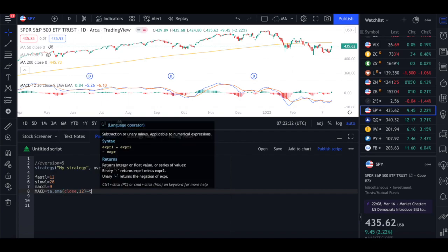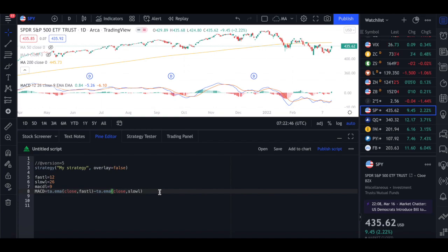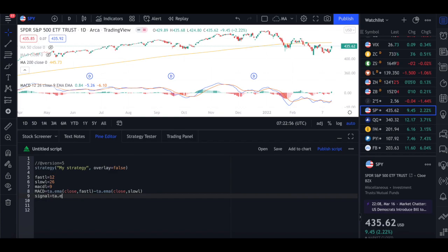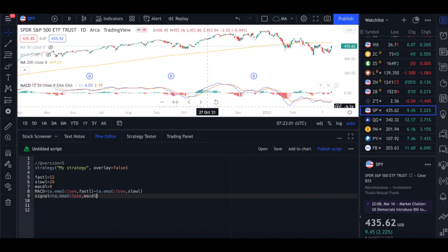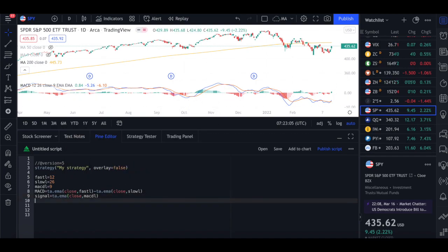So now let's calculate the MACD. So I'm going to do the signal line. So signal line will be equal to TA dot EMA close comma MACD L. So now we've got the MACD calculation. So now let's do the signal as well. So signal line will be equal to TA dot EMA close comma MACD L. So now we need to calculate the histogram which is basically the difference between these two. So hist equals MACD minus signal.